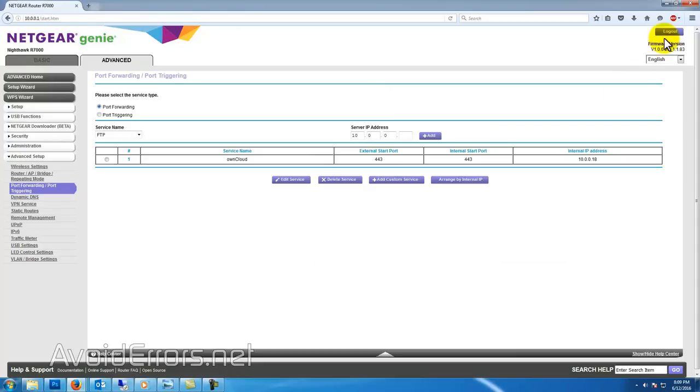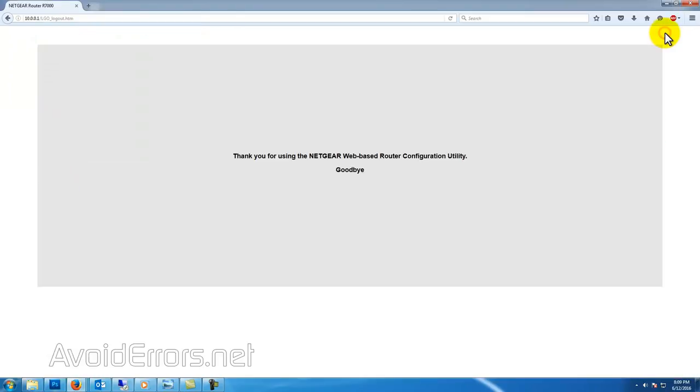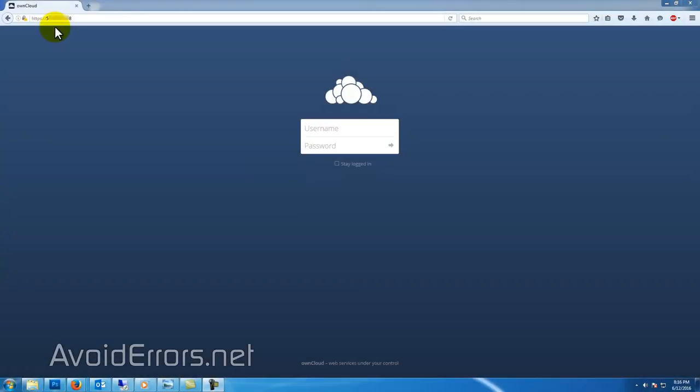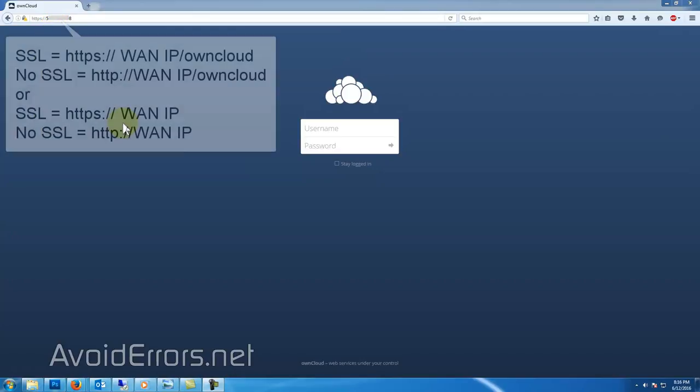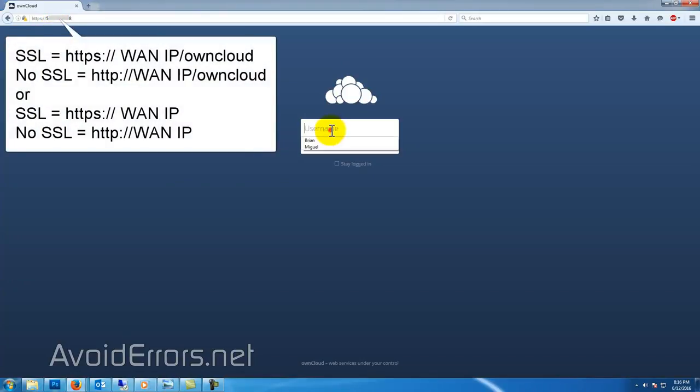Once done, you can access your Raspberry Pi OwnCloud instance from anywhere in the world by entering https colon forward slash forward slash and the WAN IP address.